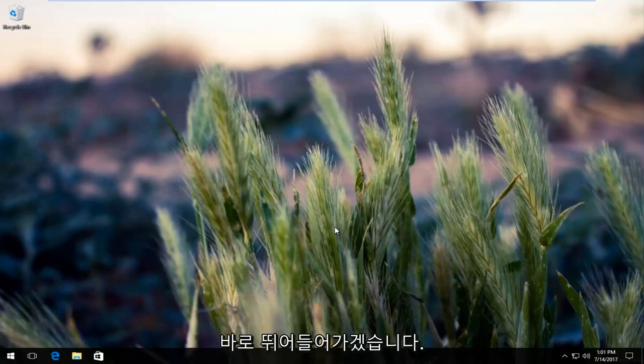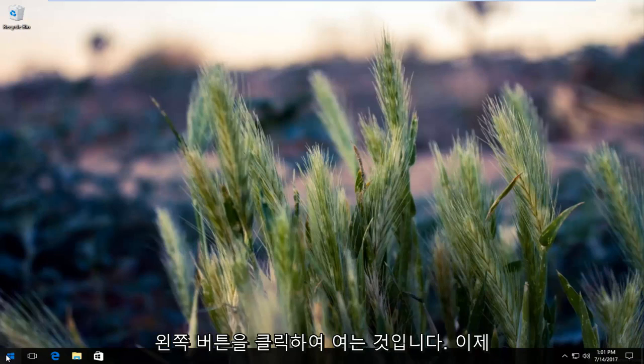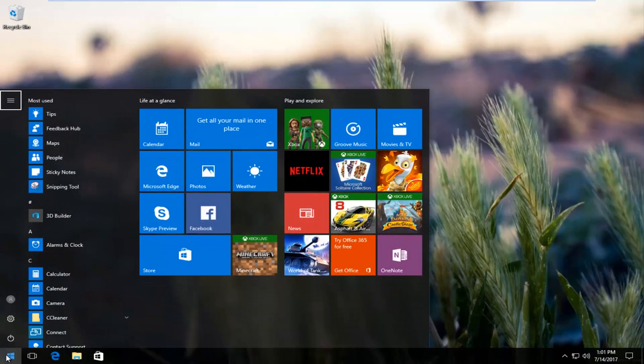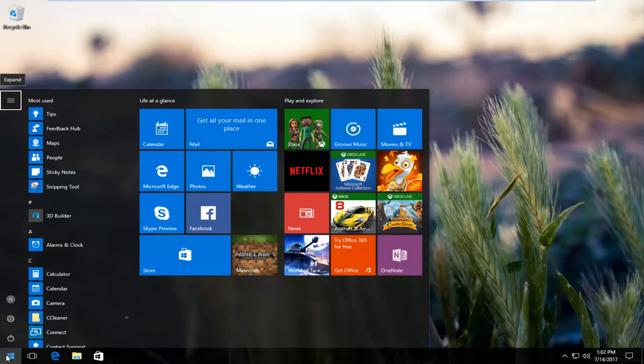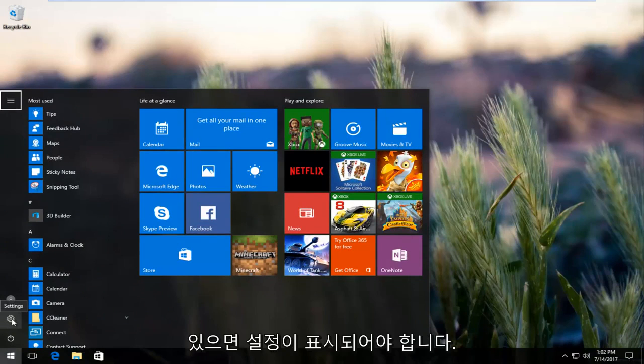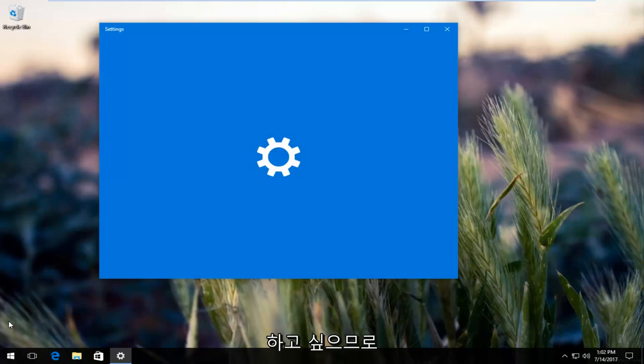The first thing I would recommend would be to head over to the start button and left-click to open it up. Now you want to left click on the little icon that appears to be a gear right above the power button. It should say settings when you hover over it.